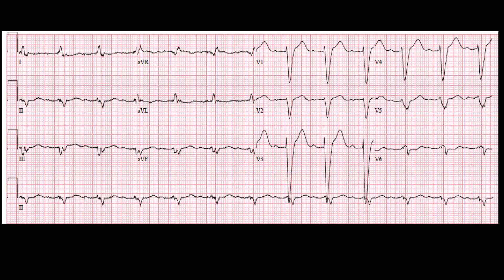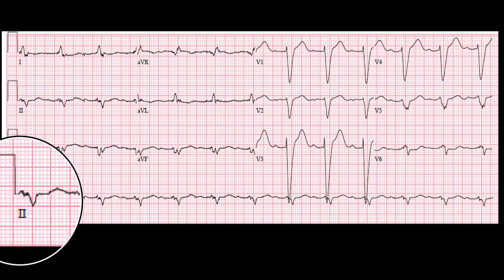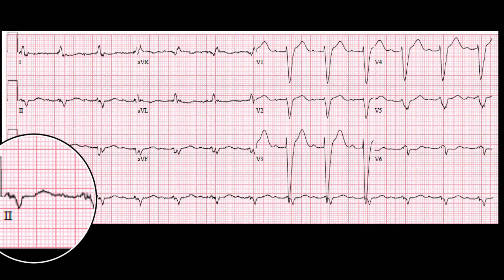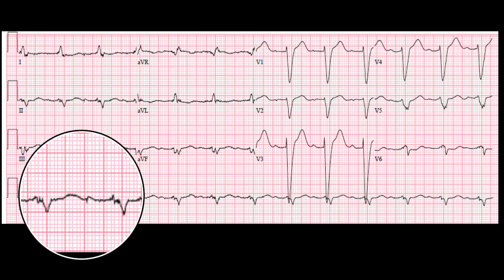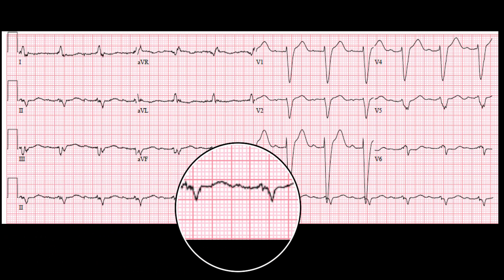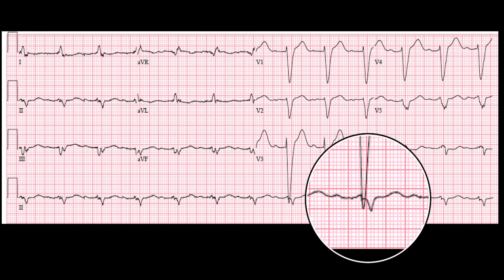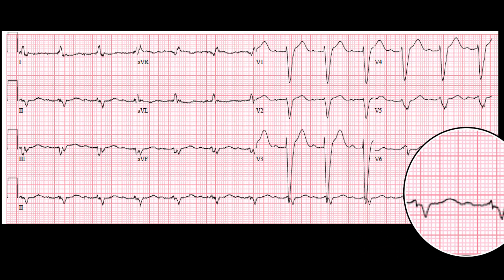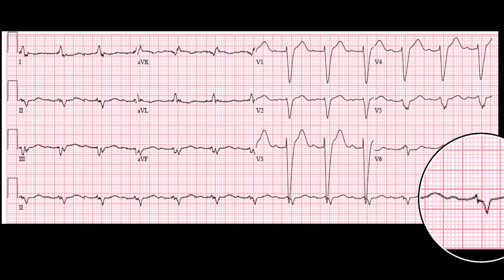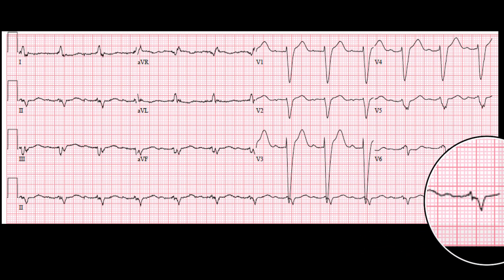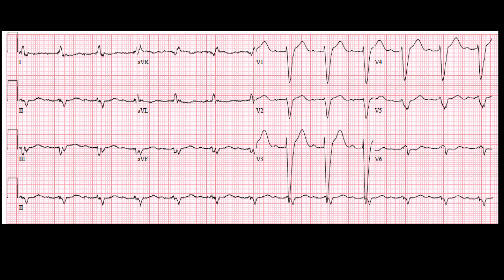We'll start with rate. Rate's fairly easy on this one. We'll just count the number of QRSs down at the bottom through the rhythm strip, and multiply by six because it's a 10-second strip. So 1, 2, 3, 4, 5, 6, 7, 8, 9, 10, 11, 12 — we get a 13th one in there. 13 times 6 gives us a rate of 78.